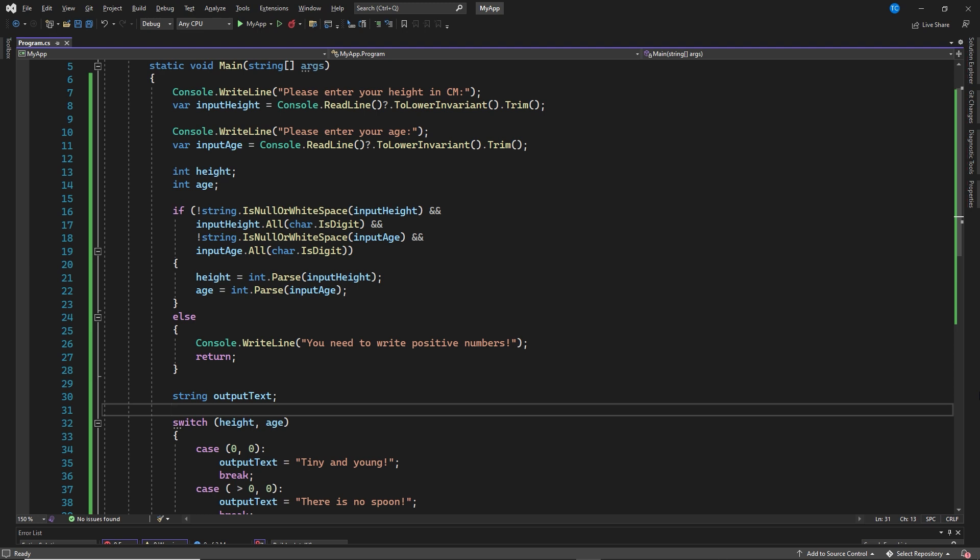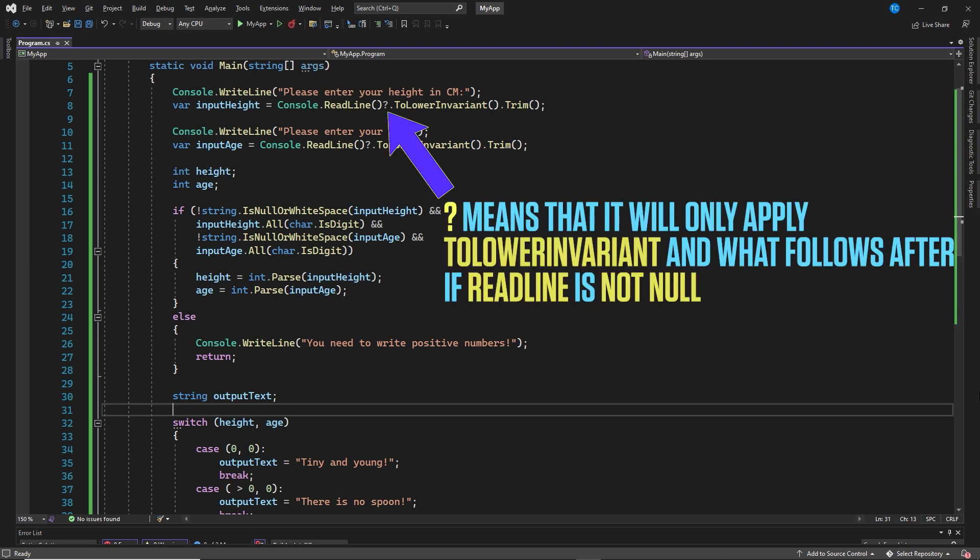Let's quickly go through the first part. The question mark is a null check. Question mark means that it will only apply to lower invariant and the following after if readLine is not null.